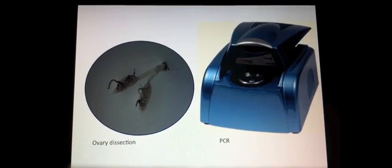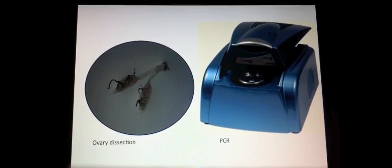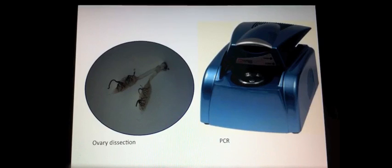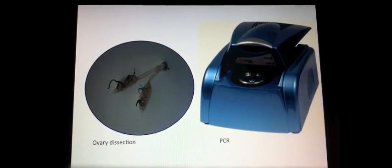Traditionally, to determine the success of these interventions, mosquitoes are dissected to estimate the number of times they have laid eggs. However, these techniques are not only time-consuming but difficult to carry out.